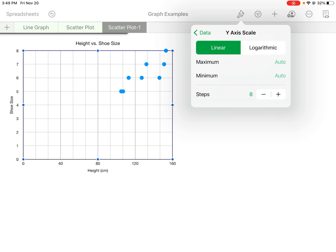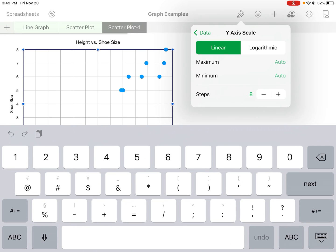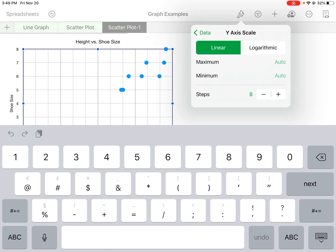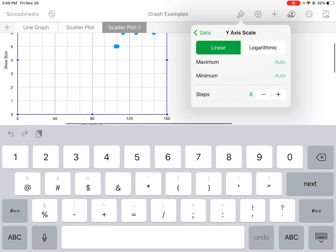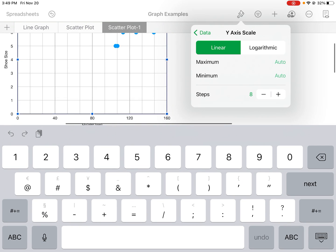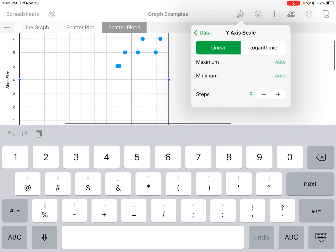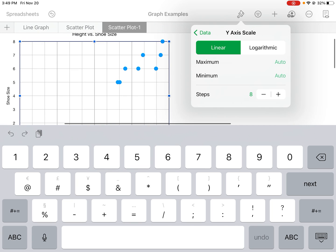So for maximum for the y-axis, we can make it—I don't know—10. Oh, that kind of changes it up. You kind of have to play around with this a little bit.